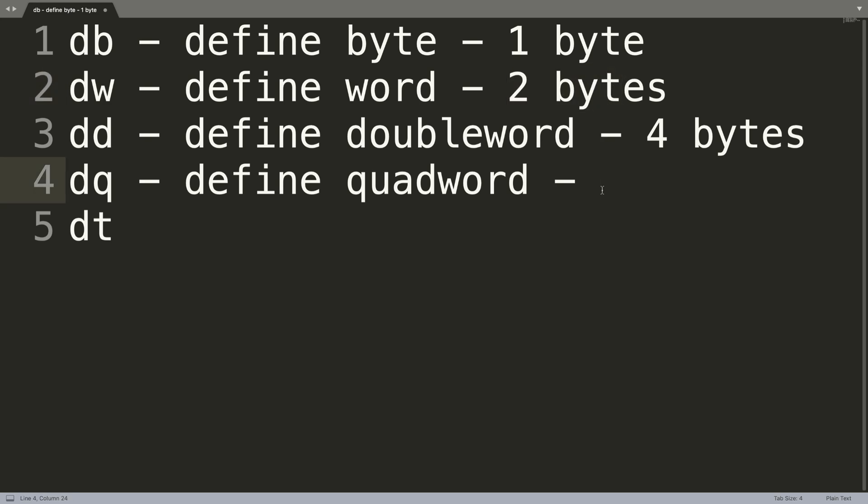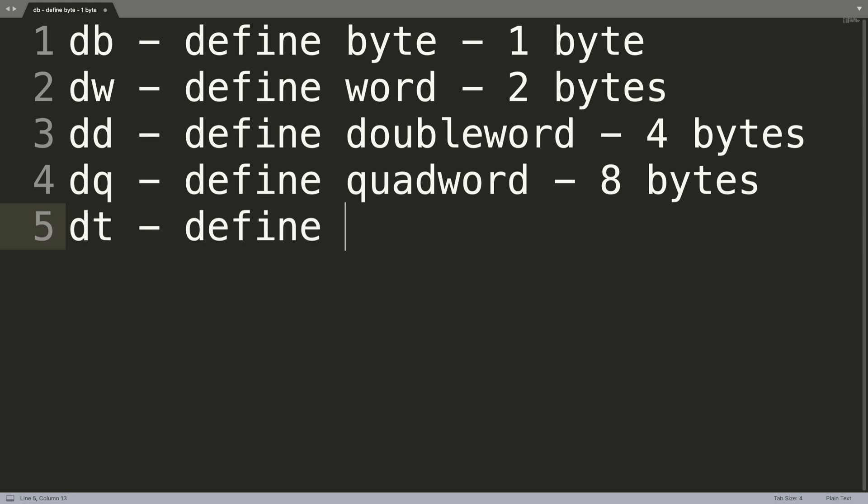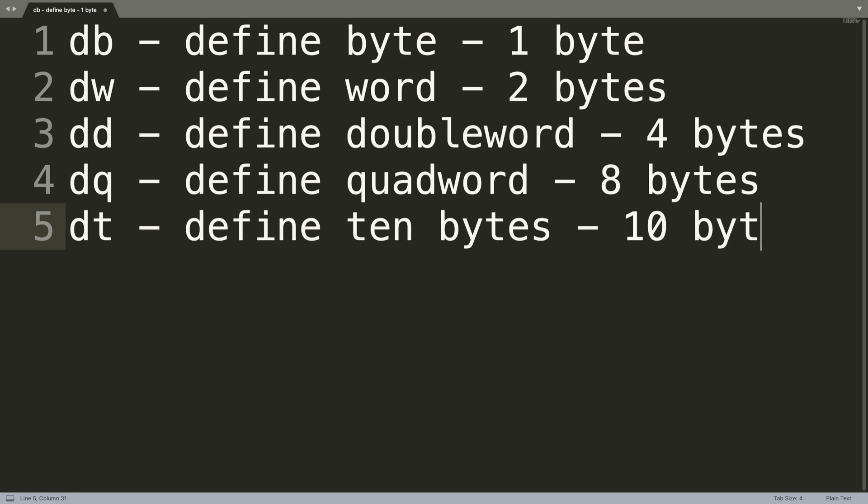And finally, DT is defining ten bytes. So that's just done for. This is right here. If you need to store something that's going to take larger than one byte, which is a really small amount of space to be fair, then you can use DW, DD.